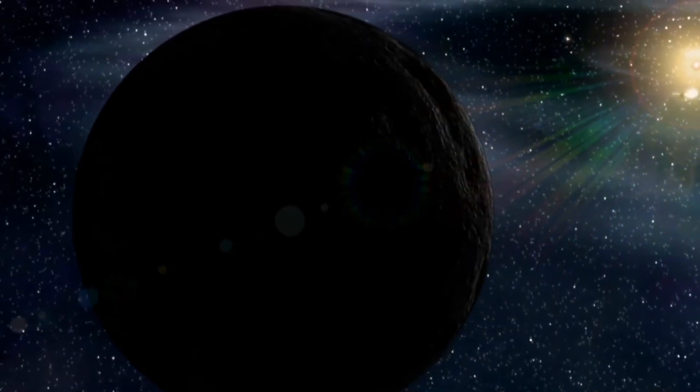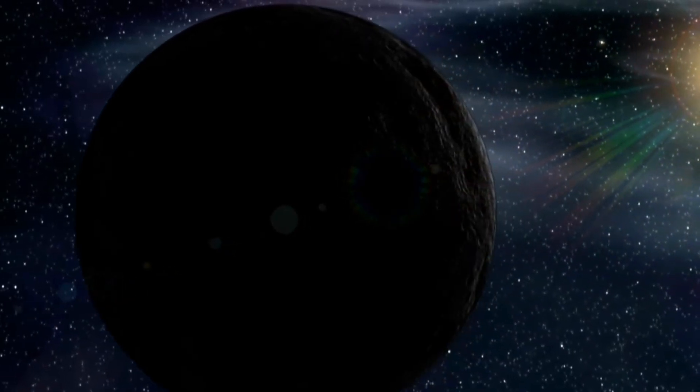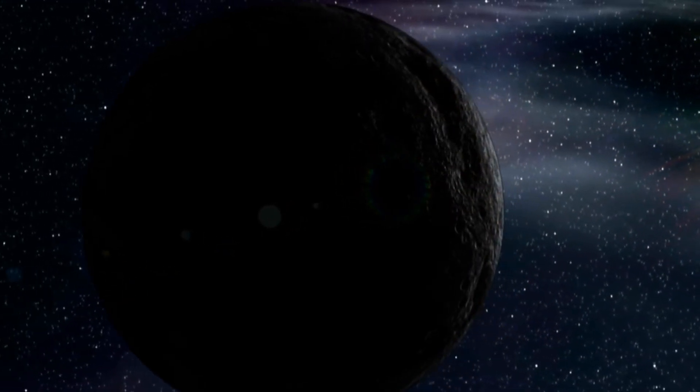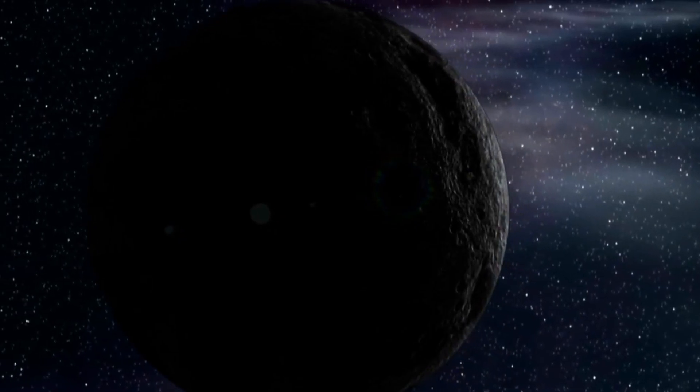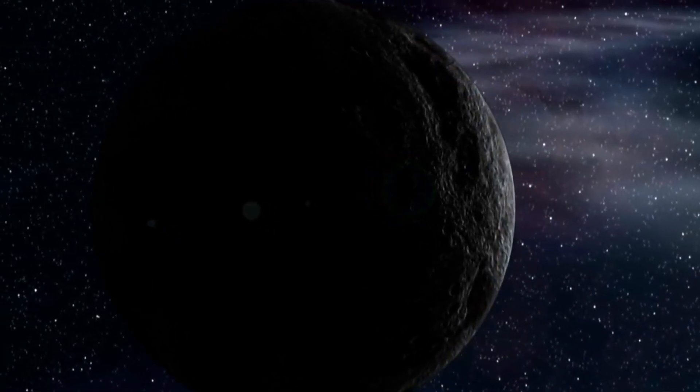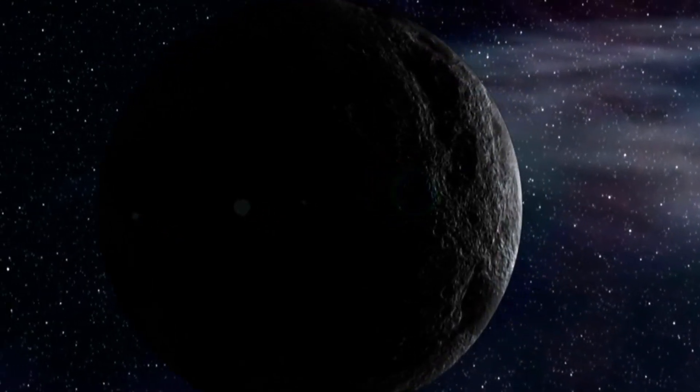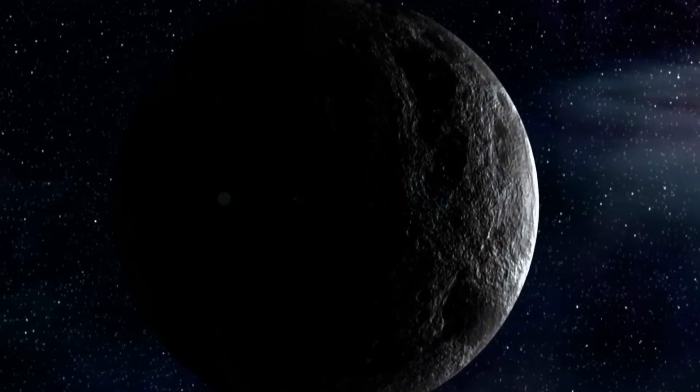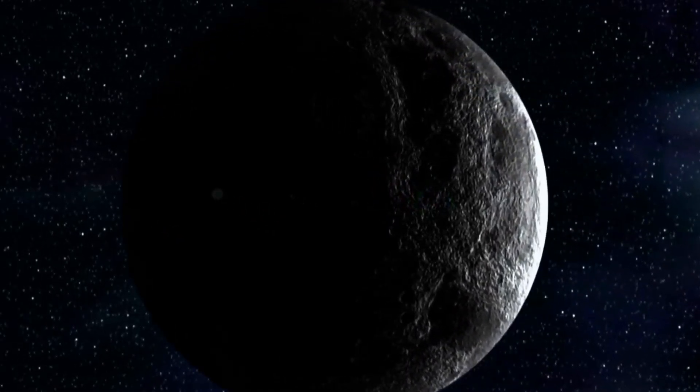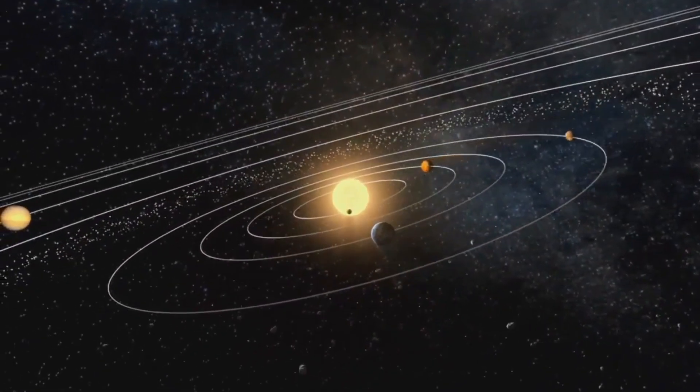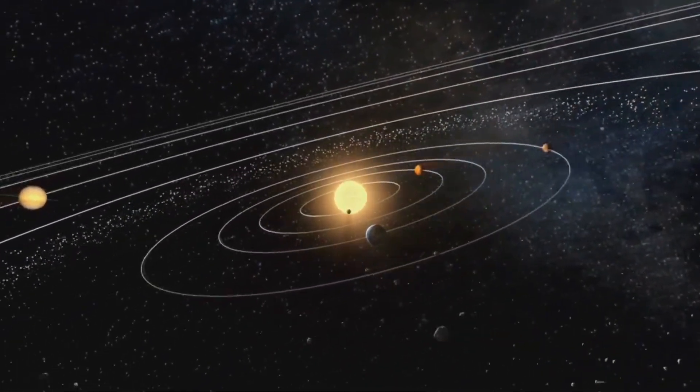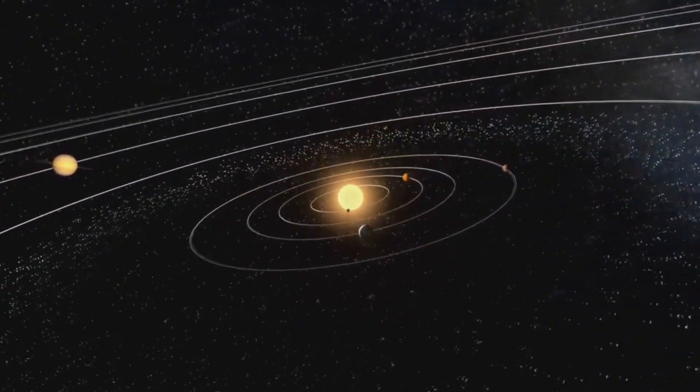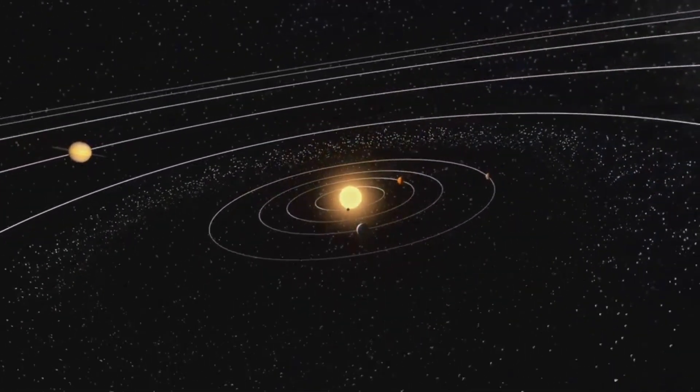If this is Planet 9, how did it get so far out? Laufan offers two possibilities. One: It formed closer in, maybe near Jupiter or Neptune, and was kicked out to the solar system's edge during the early chaos of planetary formation.